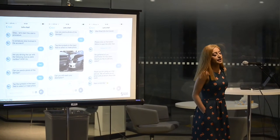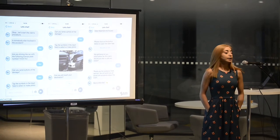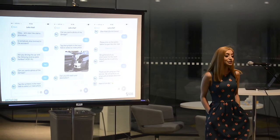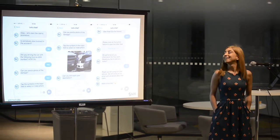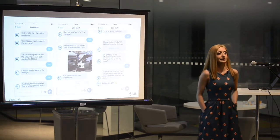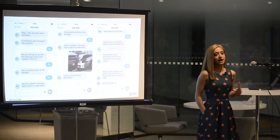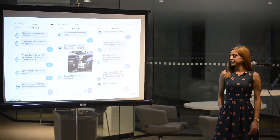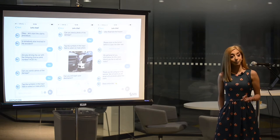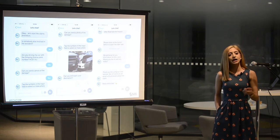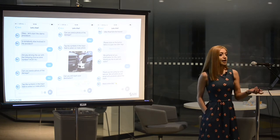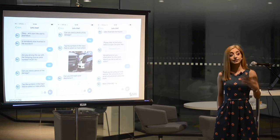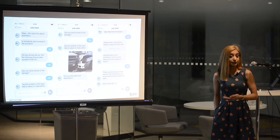Imagine this scenario: you're driving in bad weather and get into a fender bender. Very inconvenient. But you open up your insurance app, a chat box pops up, and you start typing what happened, just like you would to a friend. As you're typing and giving information to this chatbot, the chatbot uses natural language understanding to start a claims process for you.